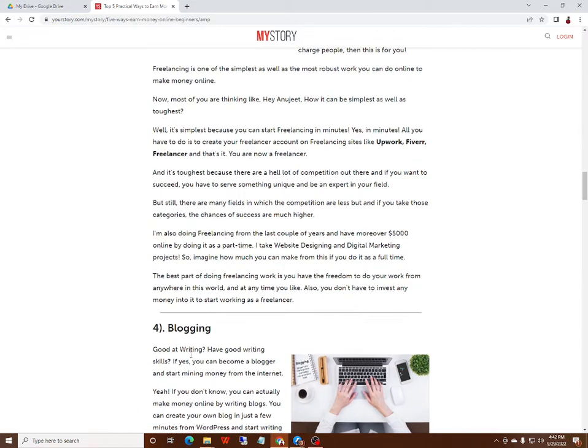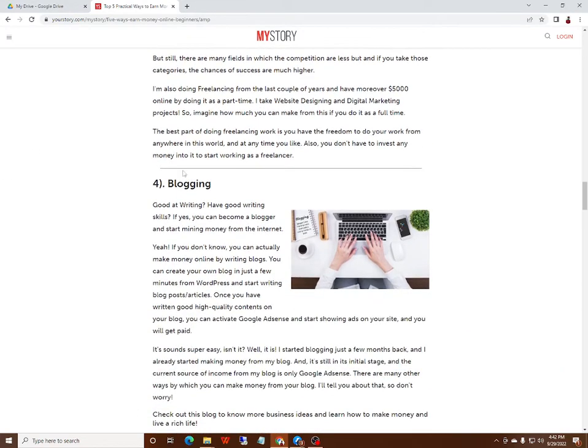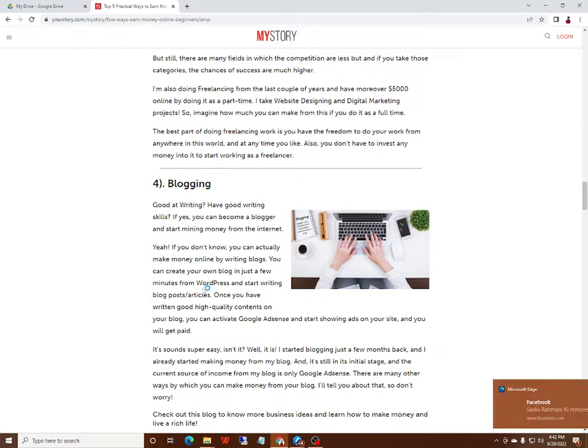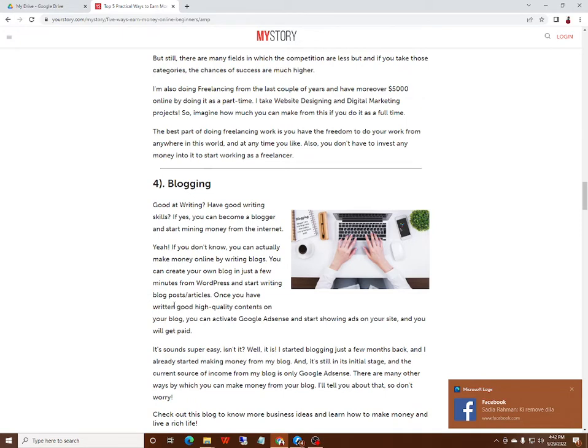Number four: Blogging. Good at writing? Have good writing skills? If you do, you can become a blogger and start to make money from the internet. If you don't know, you can actually make money online by writing blogs. You can create your blog and start writing blog articles.